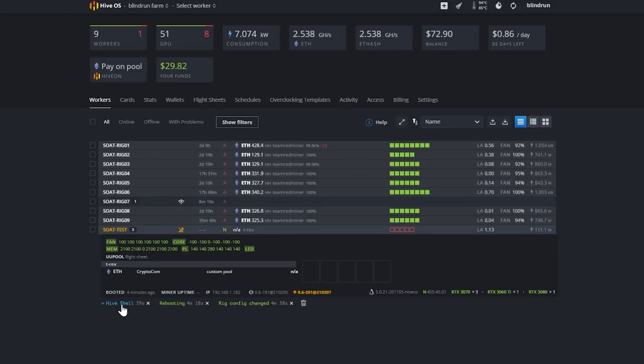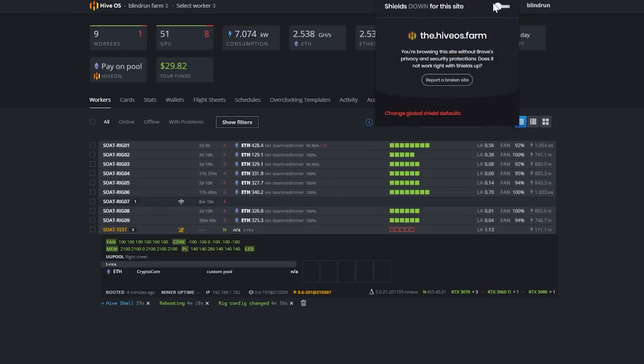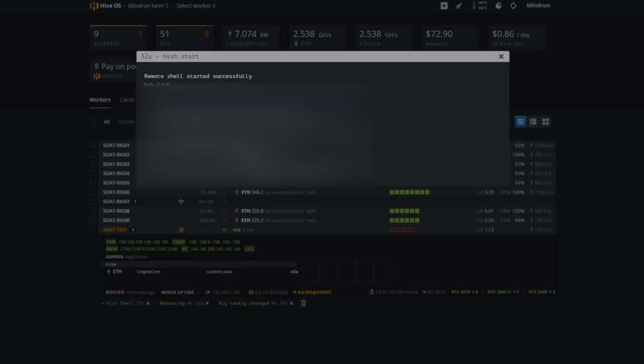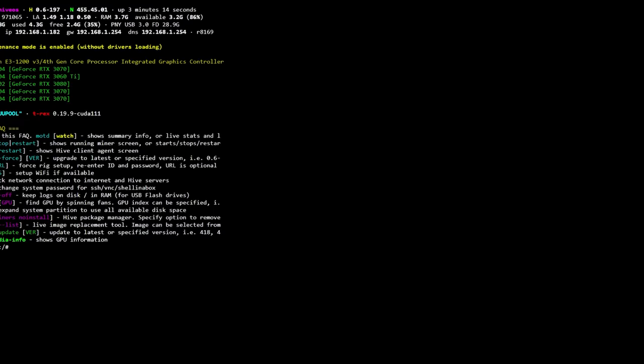Then there should be an option for Hive Shell. You may have to turn off some blockers in Brave browser, which is just this button up here. Then you're going to click the Hive Shell button, and then it will provide you with a remote shell started successfully with the web link, which you will click into.